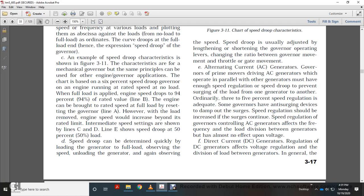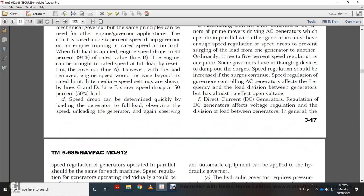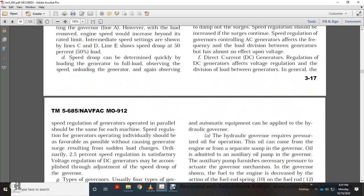Alternating current generators operating in parallel with other generators must have enough speed regulation — speed droop — to prevent surging of load from one generator to another. Ordinarily, 3–5% speed regulation is adequate. Some governors have anti-surging devices to damp out surges; speed regulation should be increased if surging continues. Speed regulation of the governor controls AC generator frequency and load division between generators, but has almost no effect on voltage.